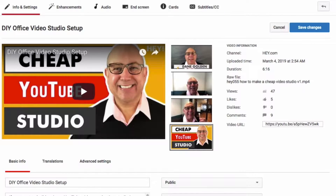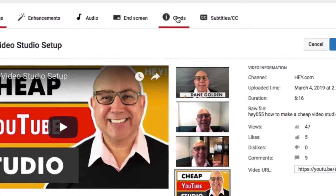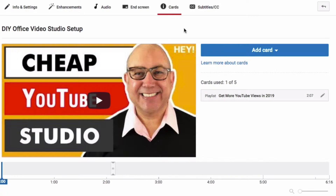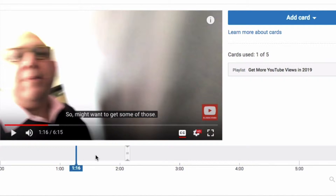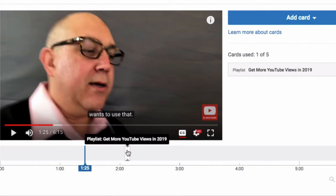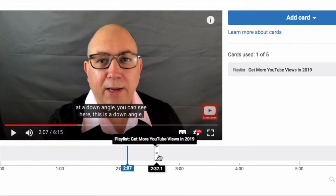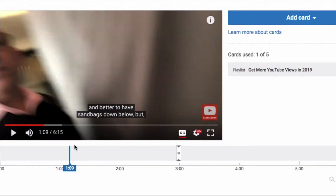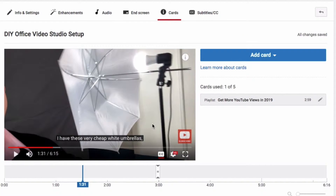If you want to make a poll — not a community poll, but one that goes in the cards — you go to Cards. You don't want to do it at the beginning; you want to do it about the time that the audience may drop off. So let's say my audience is normally dropping off at about a minute and a half. I've already put in another card, which is a playlist, but I'm going to put in a card here at about 1:30.